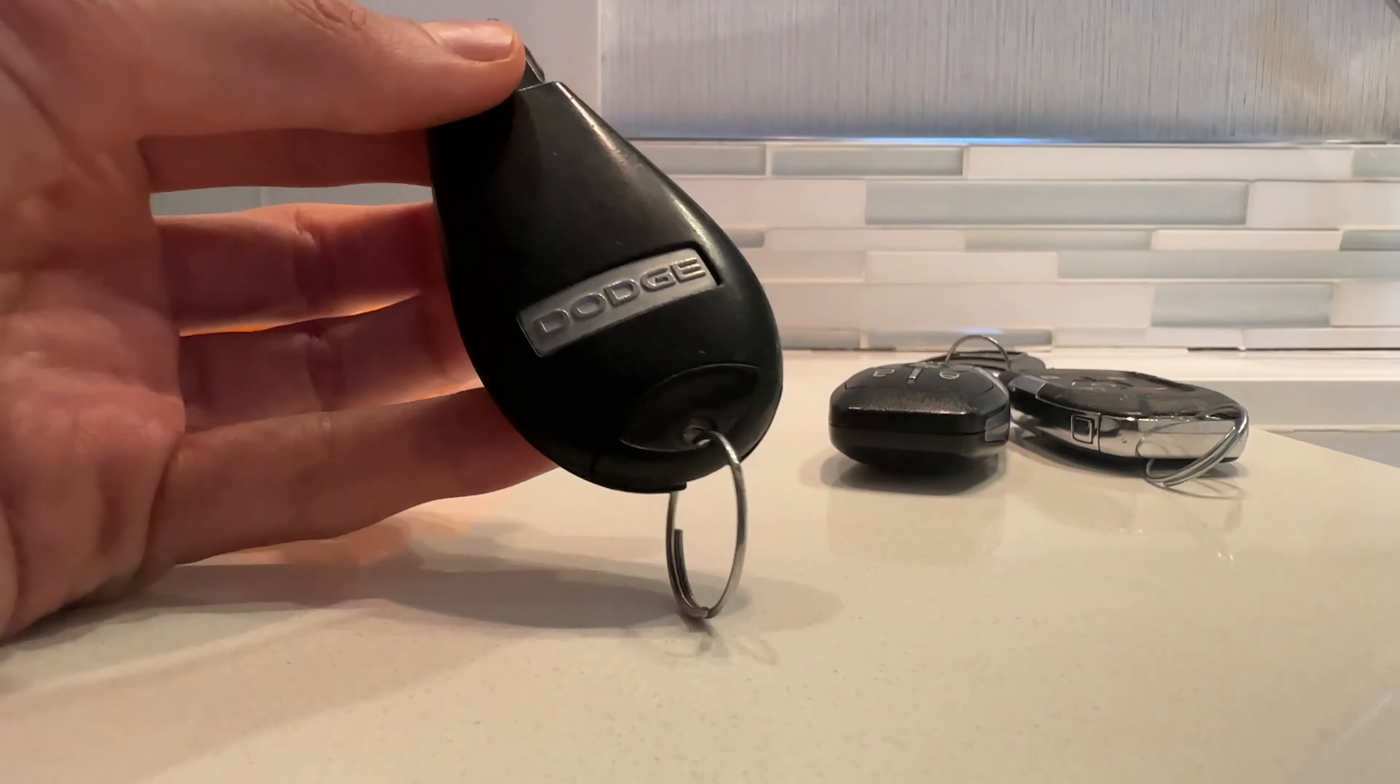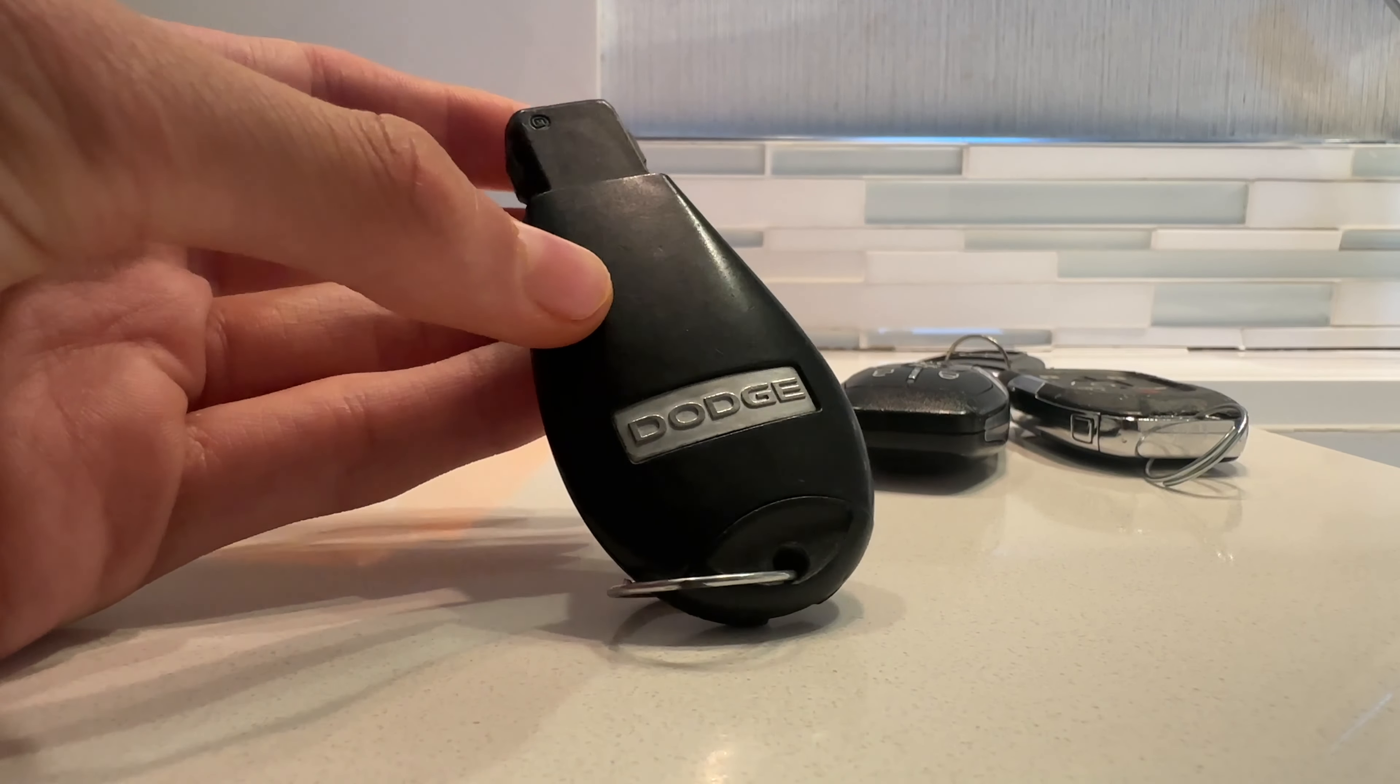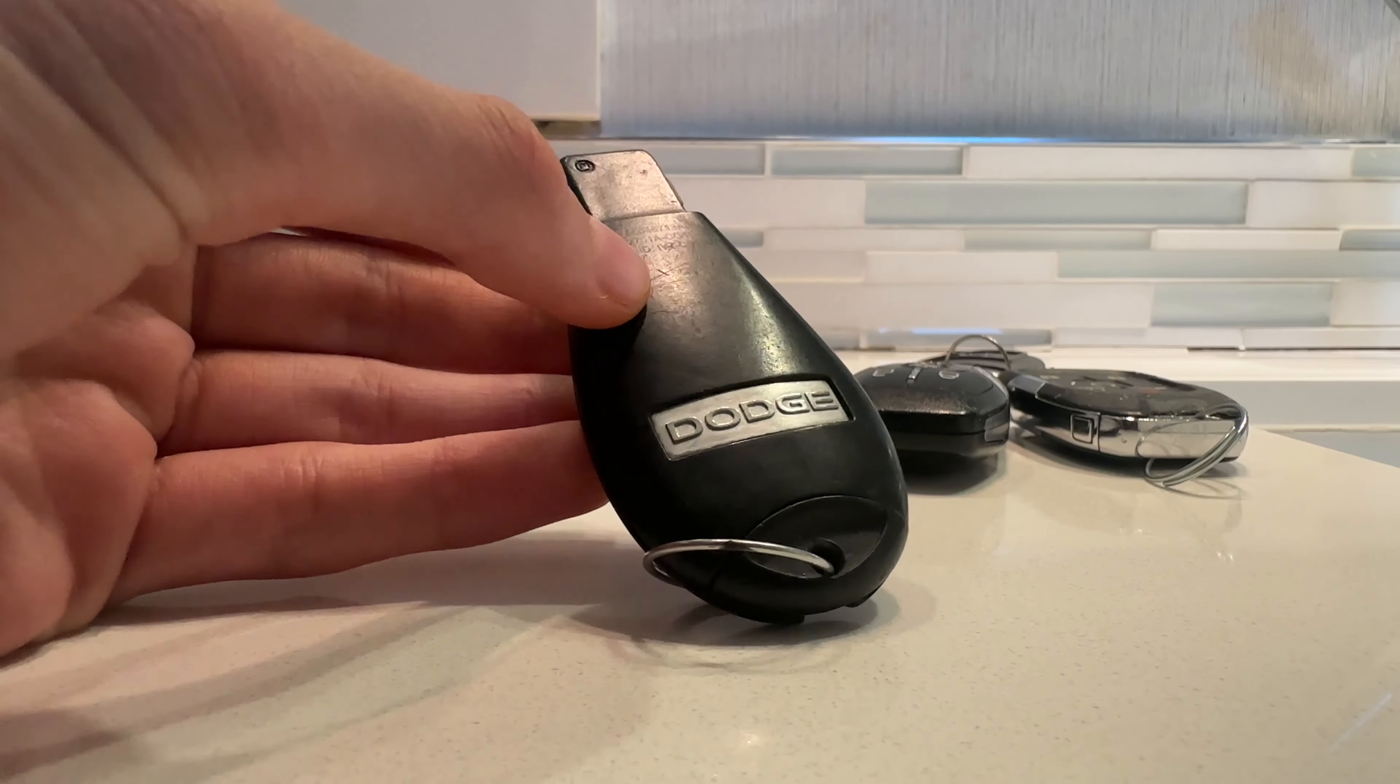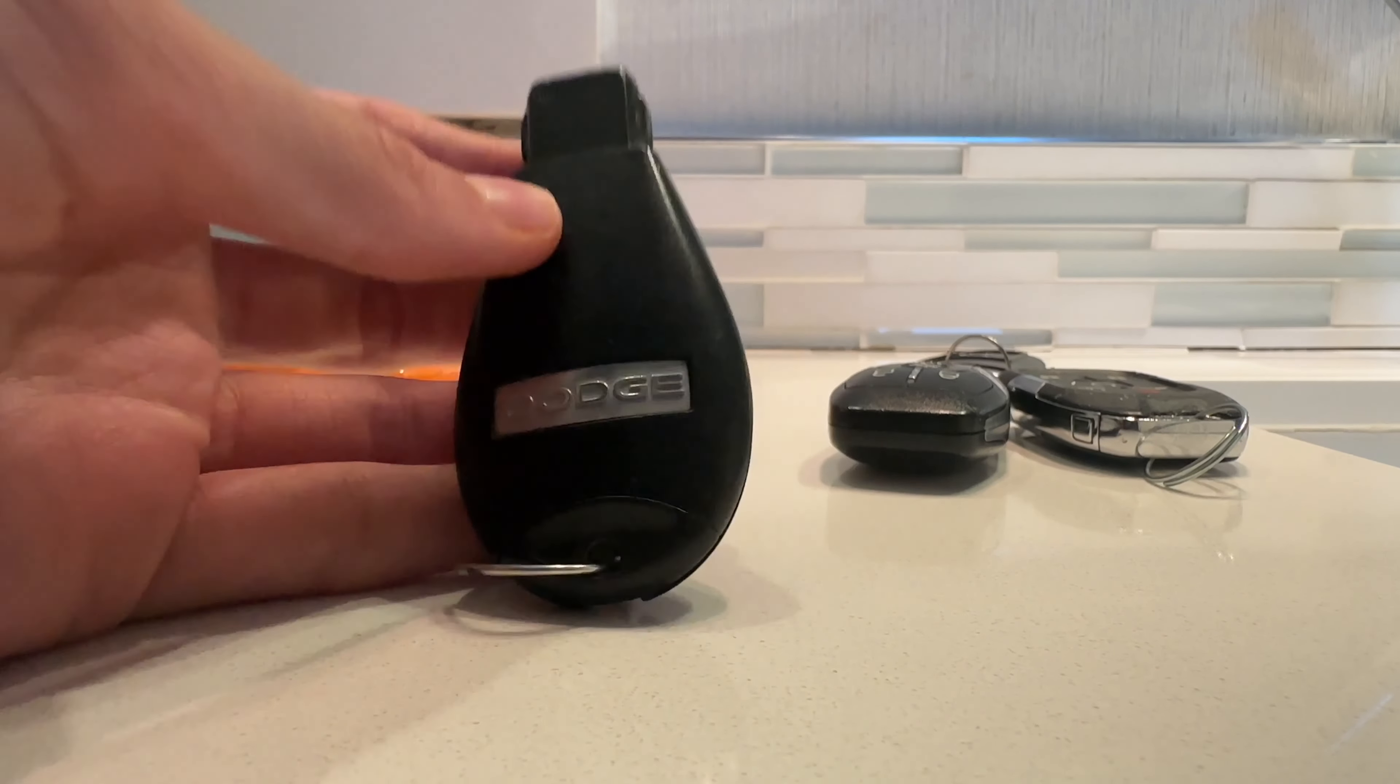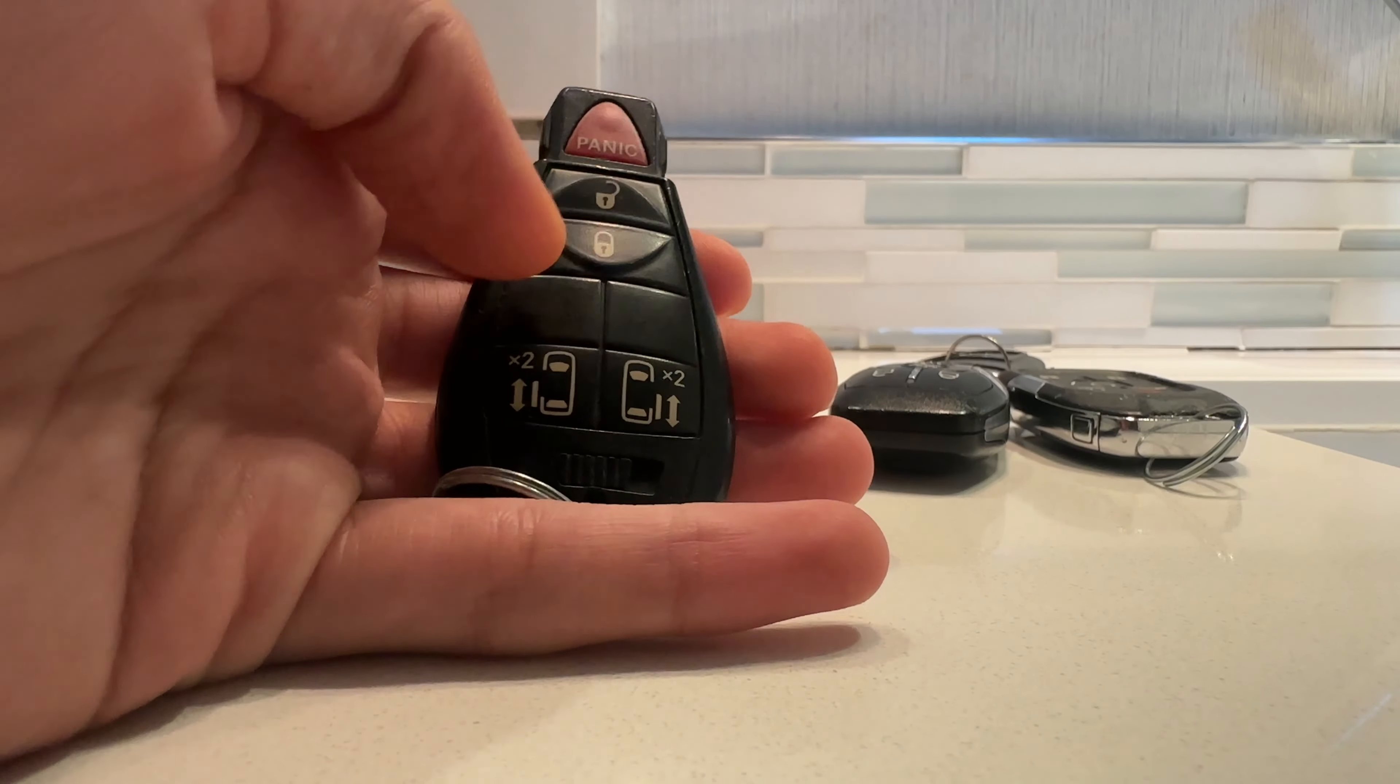This is a 2008-2012 Dodge Grand Caravan. That's what the listing said. It's probably for an 08-10. It's still an older one.